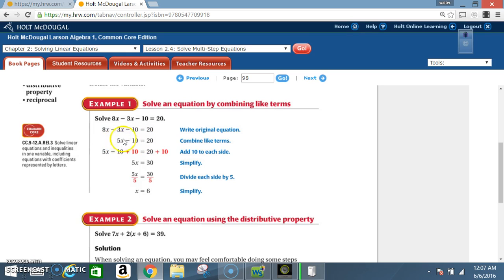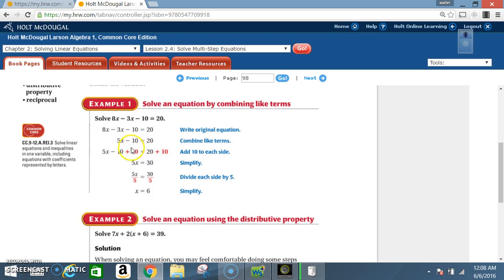I want to get x by itself. On the same side as x I have a 5 and a negative 10 — it says 5 times x minus 10. We do the reverse order of operations, reverse PEMDAS, so we start with the negative 10. The inverse of negative 10 is positive 10. What I do to one side I must also do to the other side, so I add 10 to both sides. Negative 10 plus positive 10 cancels out to zero.